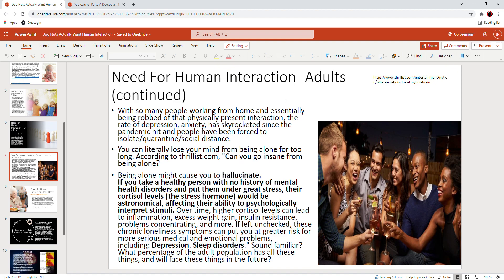If left unchecked, these chronic loneliness symptoms can put you at a greater risk for more serious medical and emotional problems, including depression and sleep disorders. Now does that sound familiar to you? What percentage of the adult population has all these things and will face these things in the future?